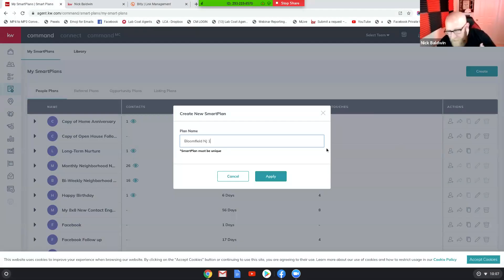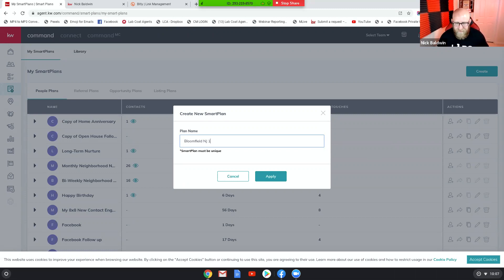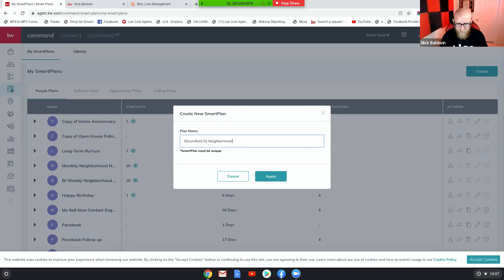I'm in Command and I'm going to create a smart plan — let's say it's for a neighborhood in Bloomfield, New Jersey. I'm going to create this smart plan; it's going to be very abbreviated just for example purposes. In Smart Plans, I'm naming it 'Bloomfield New Jersey Neighborhood.' You would obviously be more specific when you run yours.